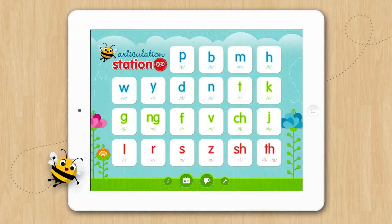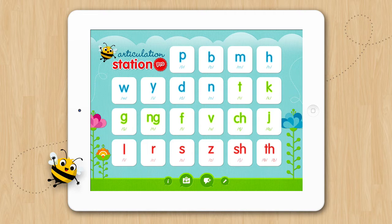Welcome to the group session tutorial for Articulation Station and Articulation Station Pro. The group session feature gives you the ability to work with up to six students at a time in a group session environment, each student working on their own goals at their own pace.